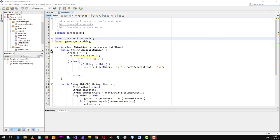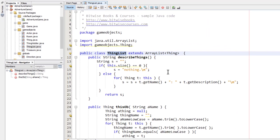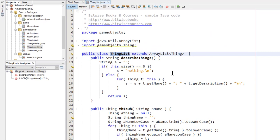Now I've created this thing list class, and that's a special type of array list typed to hold thing objects. You can see that here. I explained typed array lists in an earlier video when I created a map as an array list typed to hold room objects.